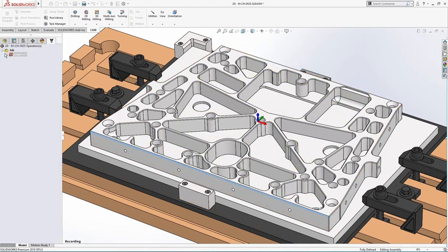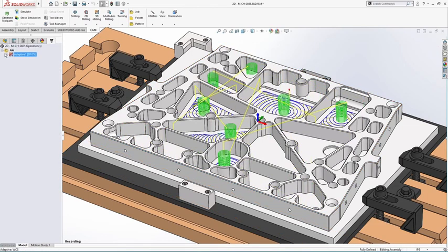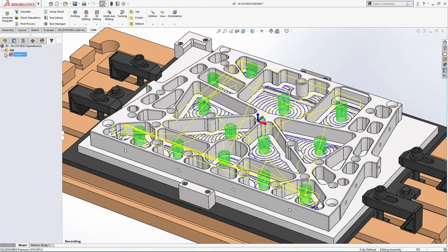HSMWorks is built on a 64-bit multi-core engine, so you can keep working while toolpaths generate.